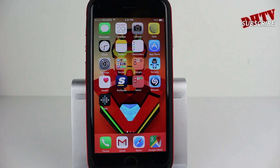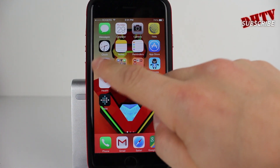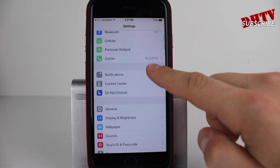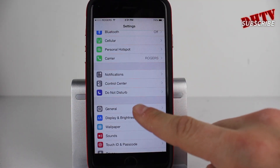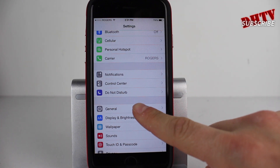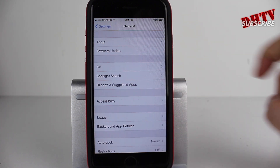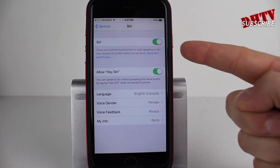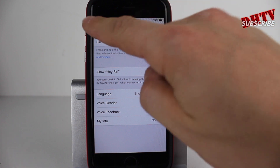Alright, so to kick things off, we'll open up the Settings application. What you want to do is make sure Siri is on. Tap on General and then tap Siri and ensure that you have Siri enabled.